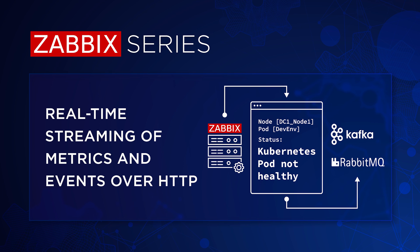Hi and welcome to Zabbix series. In this video we will learn how to configure Zabbix data streaming available starting from Zabbix 6.4.